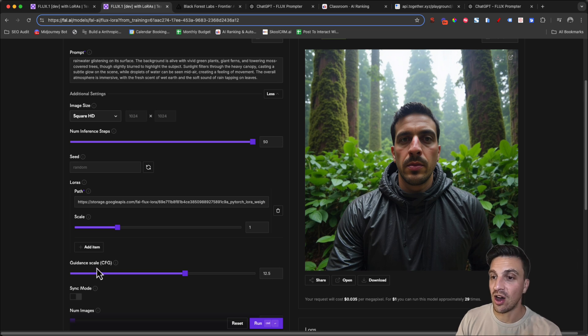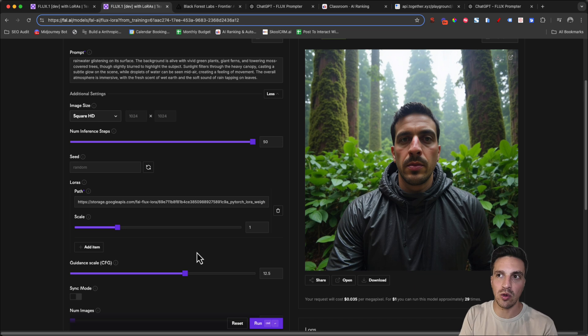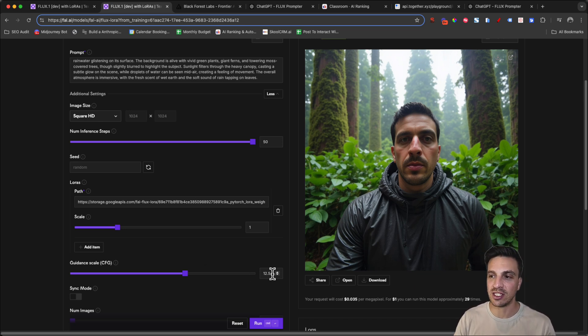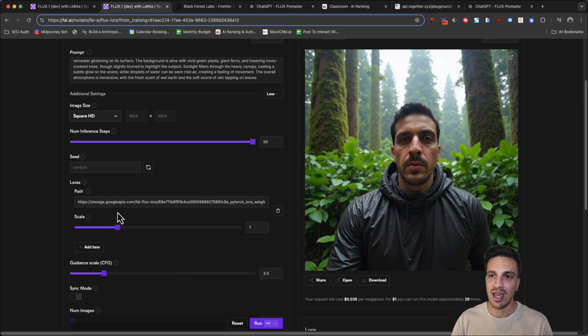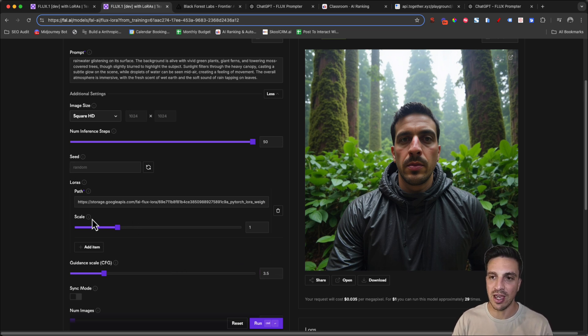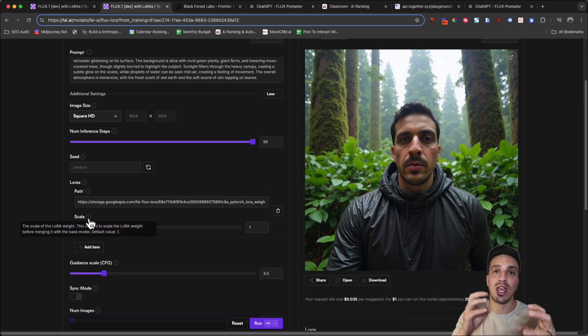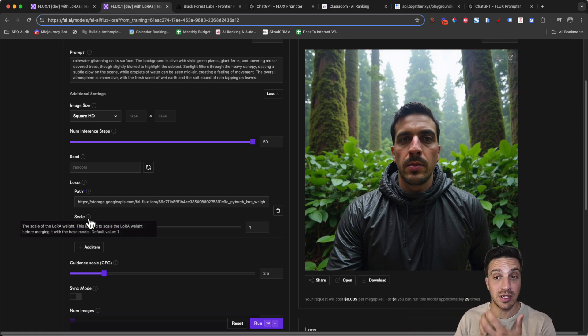The guidance scale: this refers to how much you want the model to stick word by word to your prompt. And often you want to give it a little bit more flexibility. So I'm actually going to put this all the way down to 3.5. And the scale of the LoRa parameter is how much you want your photos to impact or to be represented within the image itself.